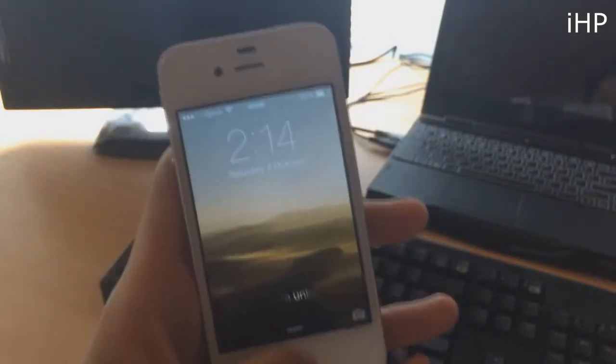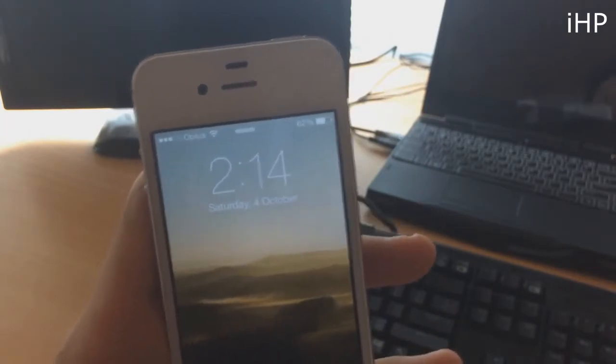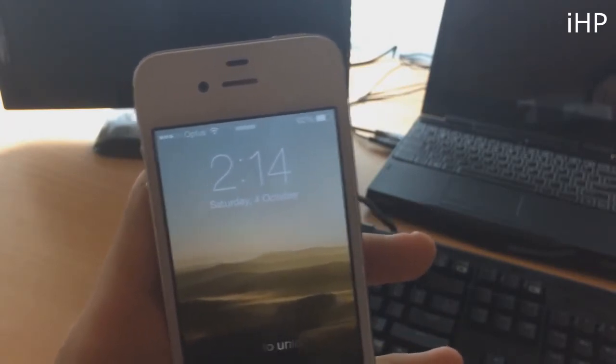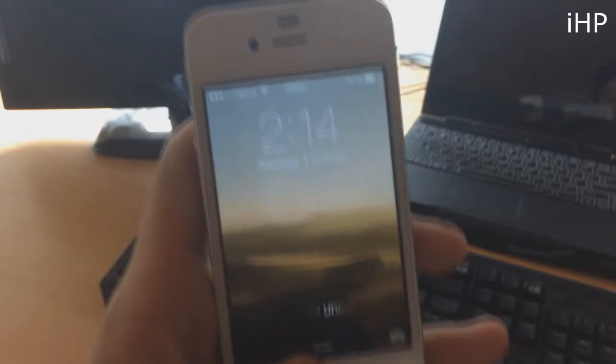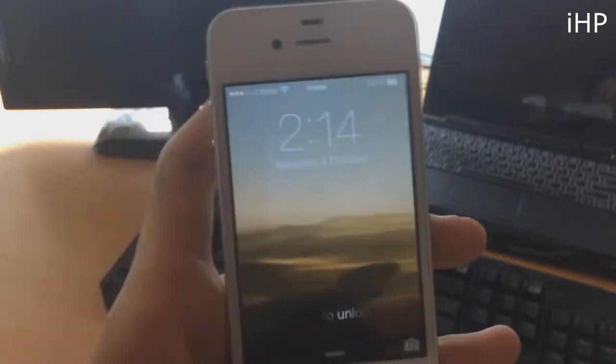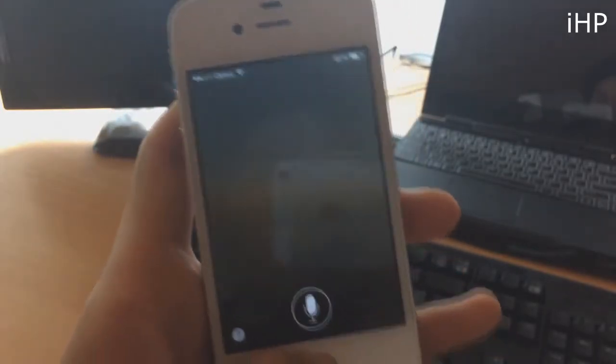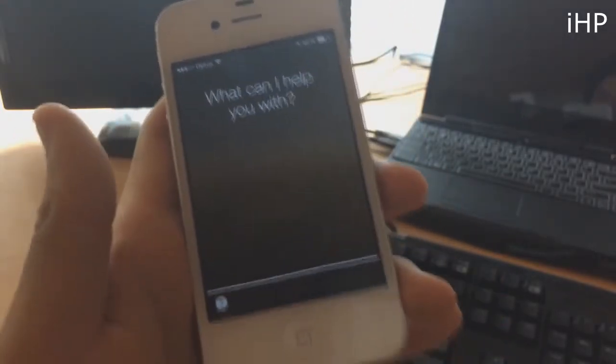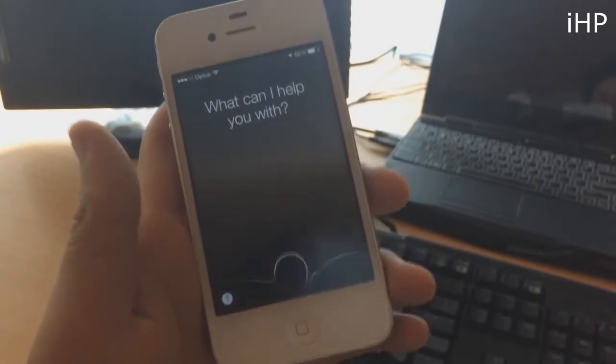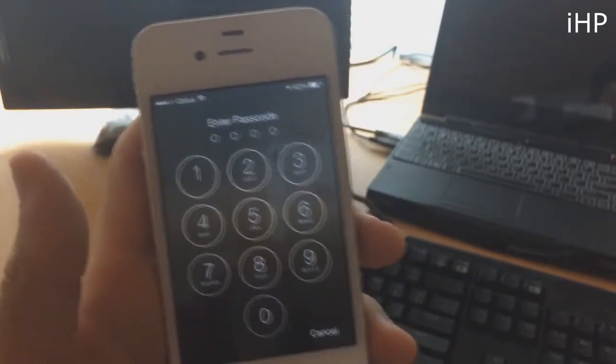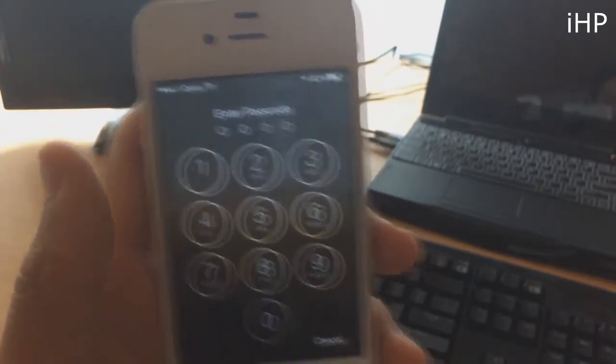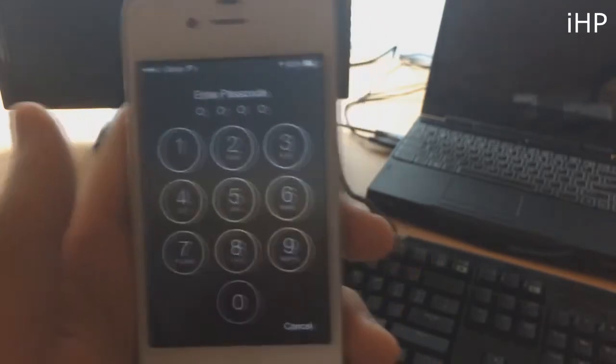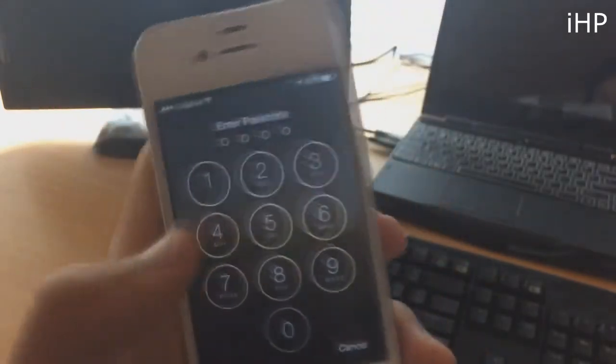What you want to do is hold down Siri and you can either say show me my text messages or read me my emails. I'm just going to do show me my email. So it will prompt me to unlock my iPhone first.